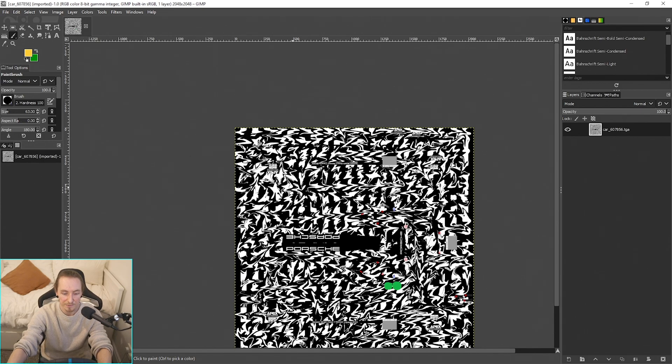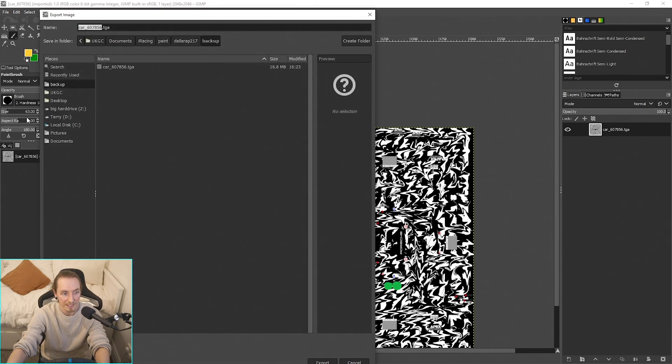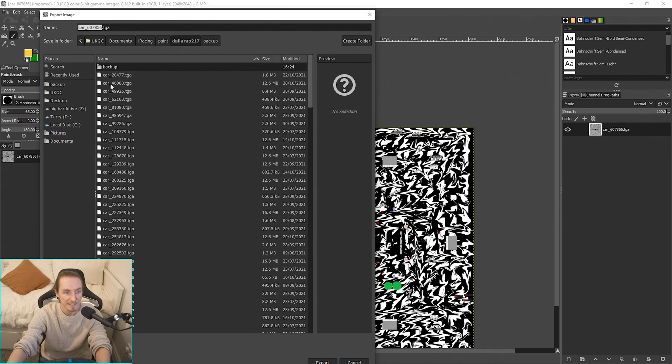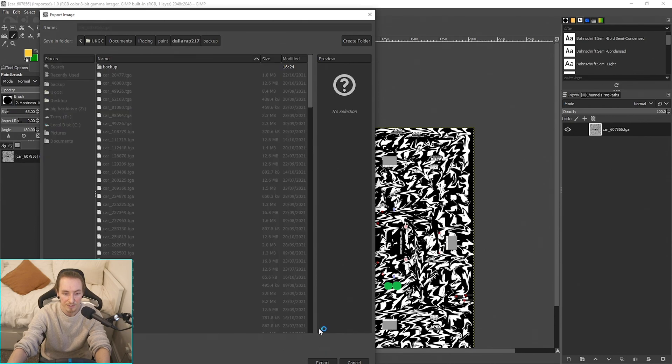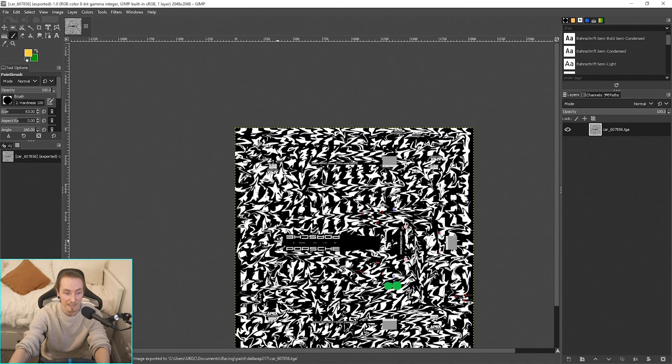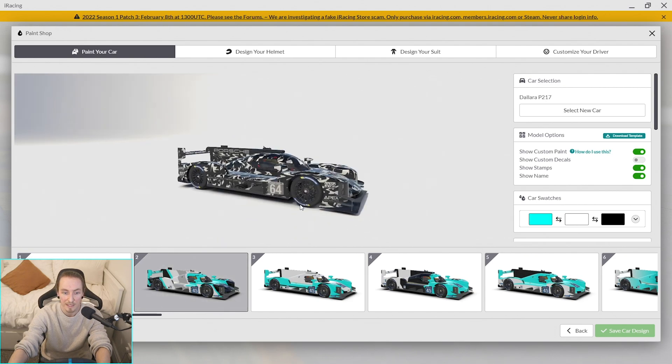We won't yet because what we need to do first—if you go into GIMP, file, export as, or you can ctrl-shift-E for echo. Save this as car_your iRacing number.tga and this will just, if there's a paint already in there, it'll overwrite it. Because like I said, when we quit out of that session it deleted our paints, that's why it didn't load straight away.